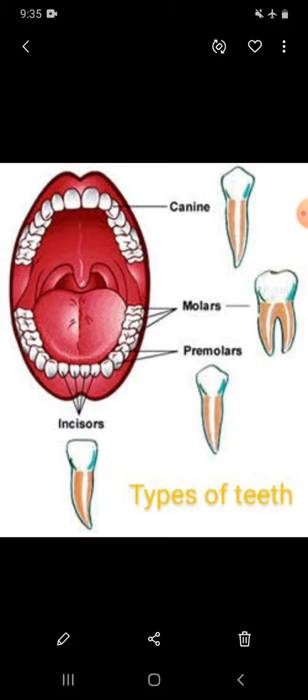sixteen teeth in the lower jaw. We can have a maximum number of 32 teeth. Now we will discuss the types of teeth.